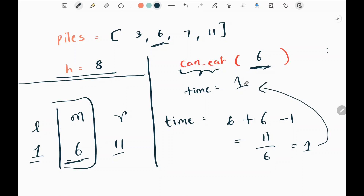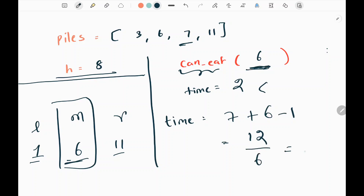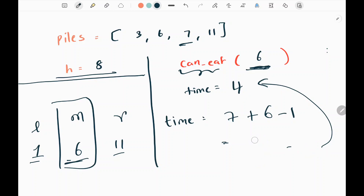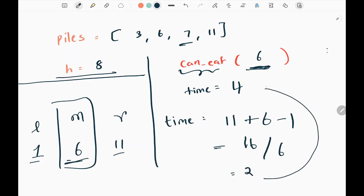Then we pick the next pile that is 7. Adding current speed 6 and subtracting 1 gives 12, divided by 6 gives 2. Adding 2 to current time gives 4. Then we pick the next pile that is 11, add speed 6 and subtract 1 to get 16. Dividing by 6 gives 2, so time becomes 6. We have now finished the input array.